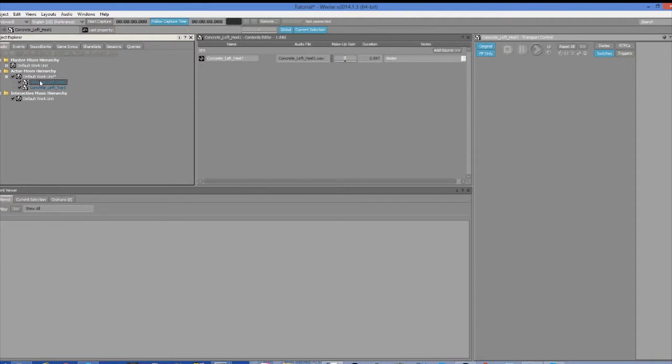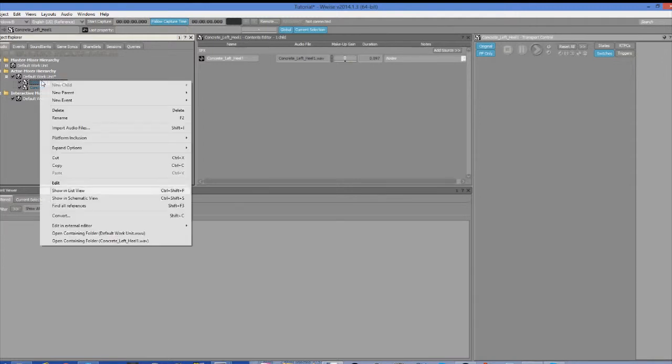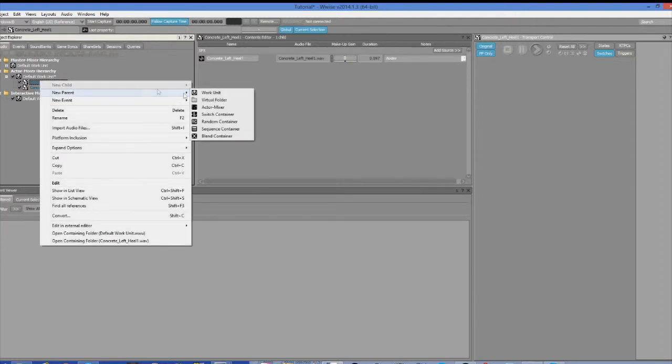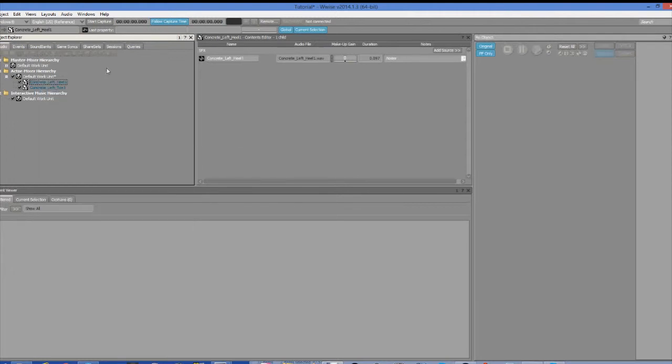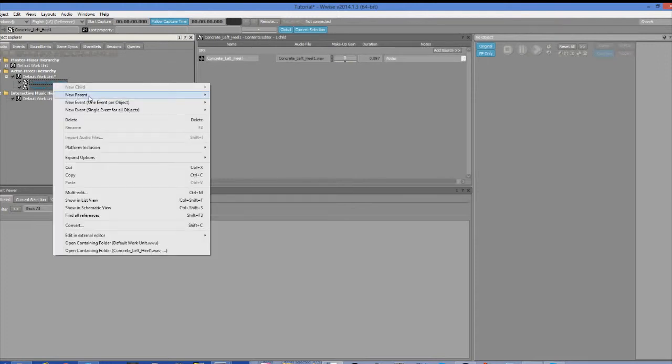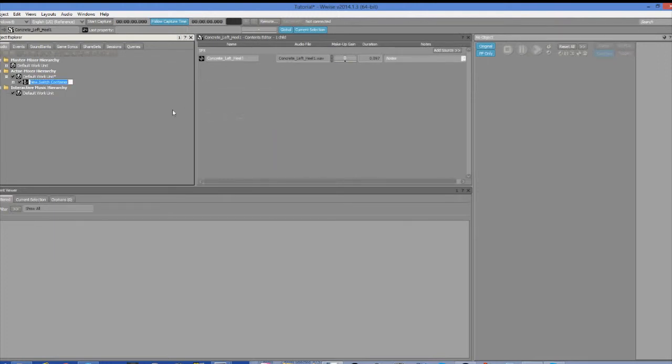The next thing we're going to want to do is put these audio objects into containers. And for the moment, we're going to keep this really simple. We're going to put them both into a switch container and then put each sound into their own individual random container. A switch container is used to switch between different types of sounds and random containers are used to randomly select between a group of sounds.